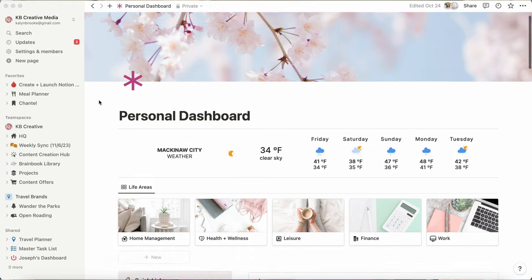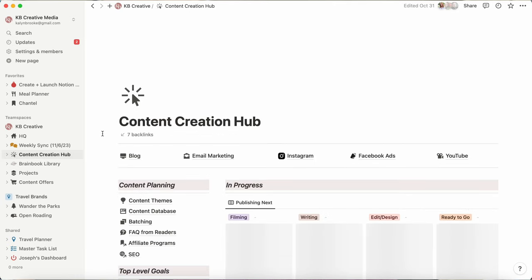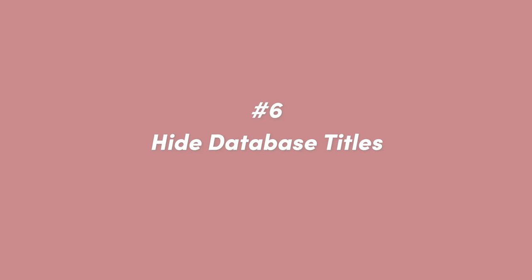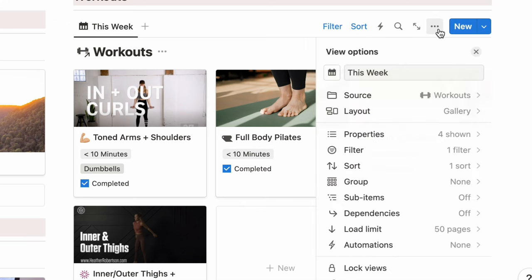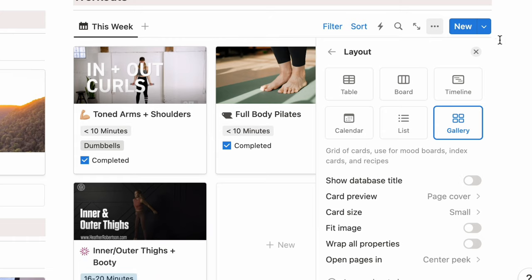I use columns in almost all of my pages — my personal dashboard has two columns, and I also have five columns acting like a menu on top of my content creation hub page. Number six: hiding the database title. This bothers me every time I create or link a database view, but you can hide it. Just go to the three dots in the top right corner of the database, click Layout, and toggle off Show Database Title. It's as easy as that.